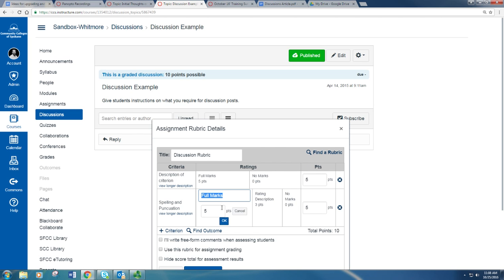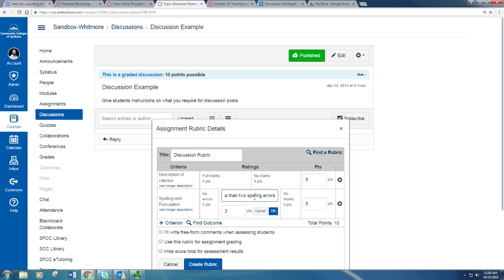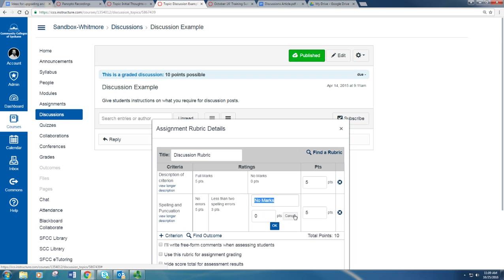And then you can edit the specific criterion. So you can say 'no errors', 'less than two spelling errors', etc.